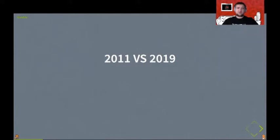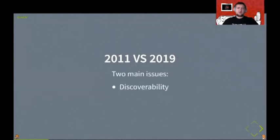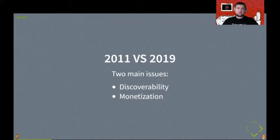And while I was asking developers what are their main struggles, there were many tech-related answers, but two of them were repeated the most, which were discoverability and monetization. And those were the issues that were mentioned the most.